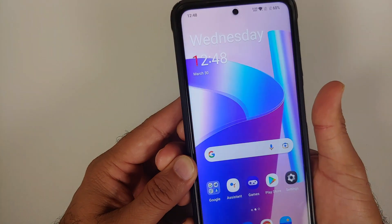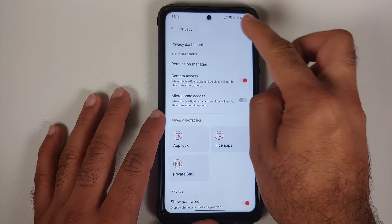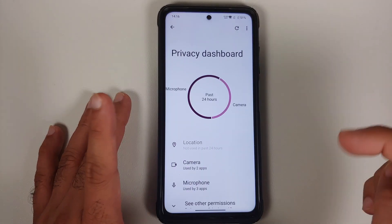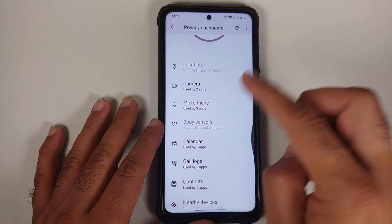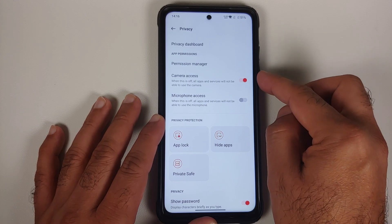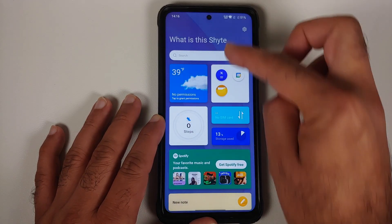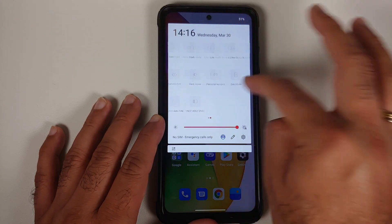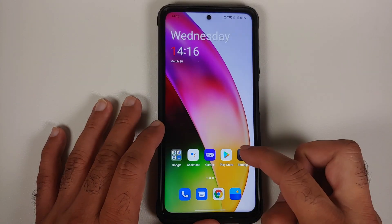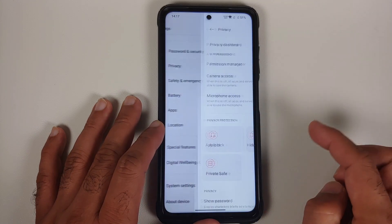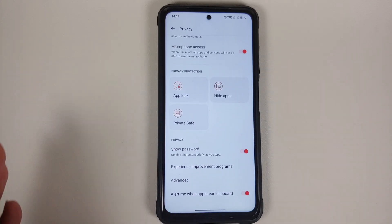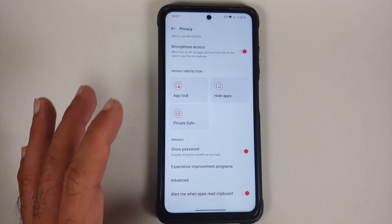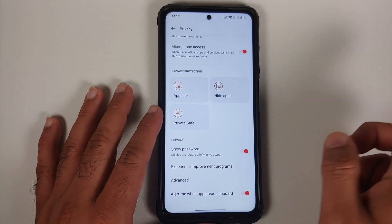Under Password & Security, unfortunately this build only has fingerprint — no face unlock. In Privacy, there is a Privacy Dashboard showing which apps have accessed your camera, microphone, and calendar. Camera and microphone access can be toggled via quick settings tiles. However, App Lock, Hide Apps, and Private Safe are broken in this port, as they are broken in the OxygenOS beta build it was ported from.